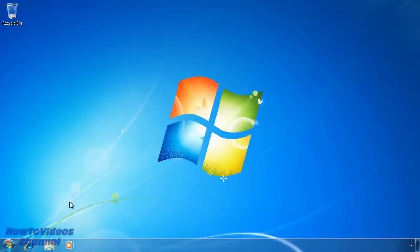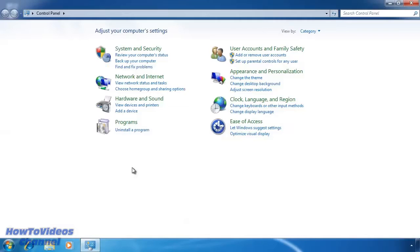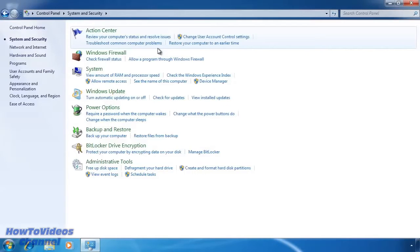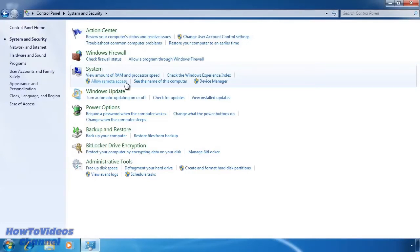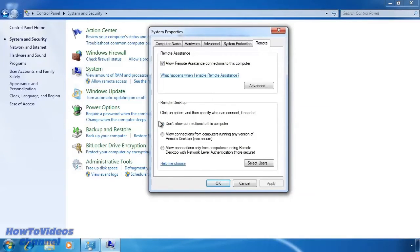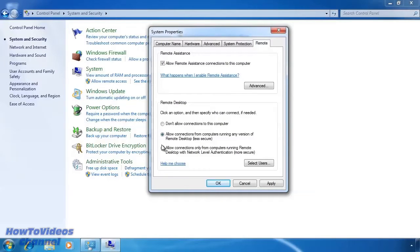First of all, I need to configure this computer to accept remote desktop connections. This is done in the same place as remote assistance. Open the control panel, go to system and security and then select allow remote access. At the bottom are the remote desktop settings. By default Windows will be set to don't allow connections to this computer. The next option allows connections from computers that are running older remote desktop clients. This is less secure than the current client included in Windows 7. If you are only going to be connecting using Windows Vista or Windows 7, you can select the last option which gives you the highest level of security.